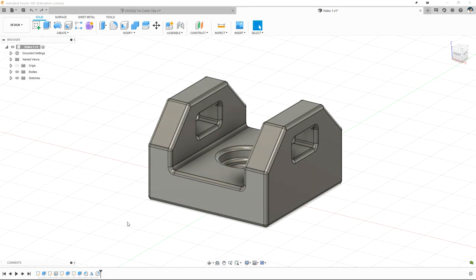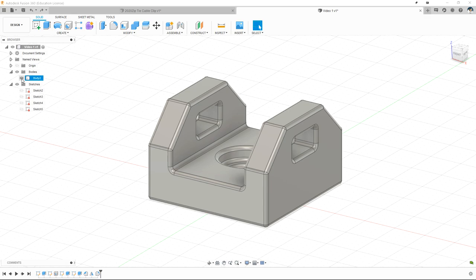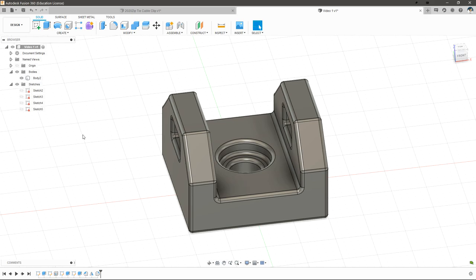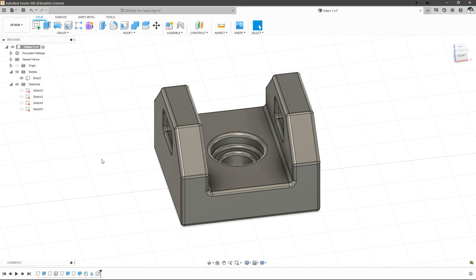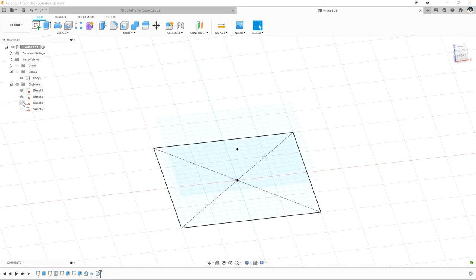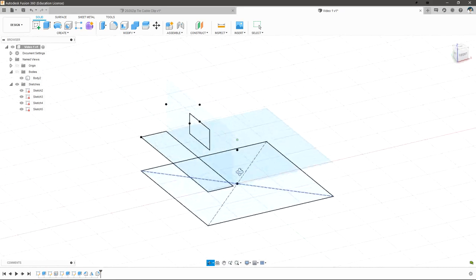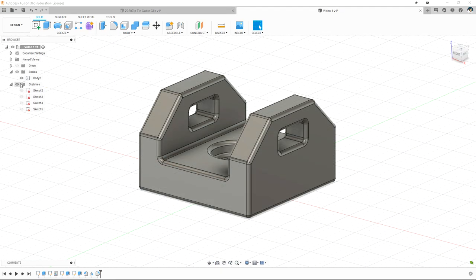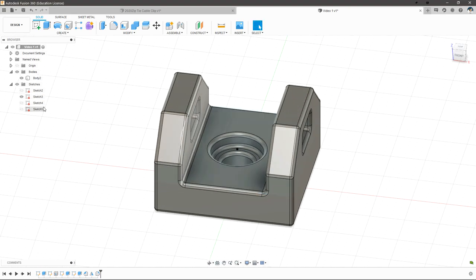Now that we actually have a part, let's take a look at the tree on the left. We can see by expanding these that we have all of our sketches along with little eyeballs next to each of them, which allows us to toggle visibility of those parts or entire groups. When you use a sketch, the sketch is consumed by a feature — so essentially after we extruded our initial sketch, it became consumed and Fusion 360 hid it. We can get it back by clicking on these little eyeballs and see all of the sketches we used to create our part. If you want to use a sketch more than once, just re-enable it and then you can extrude again off of that same sketch.